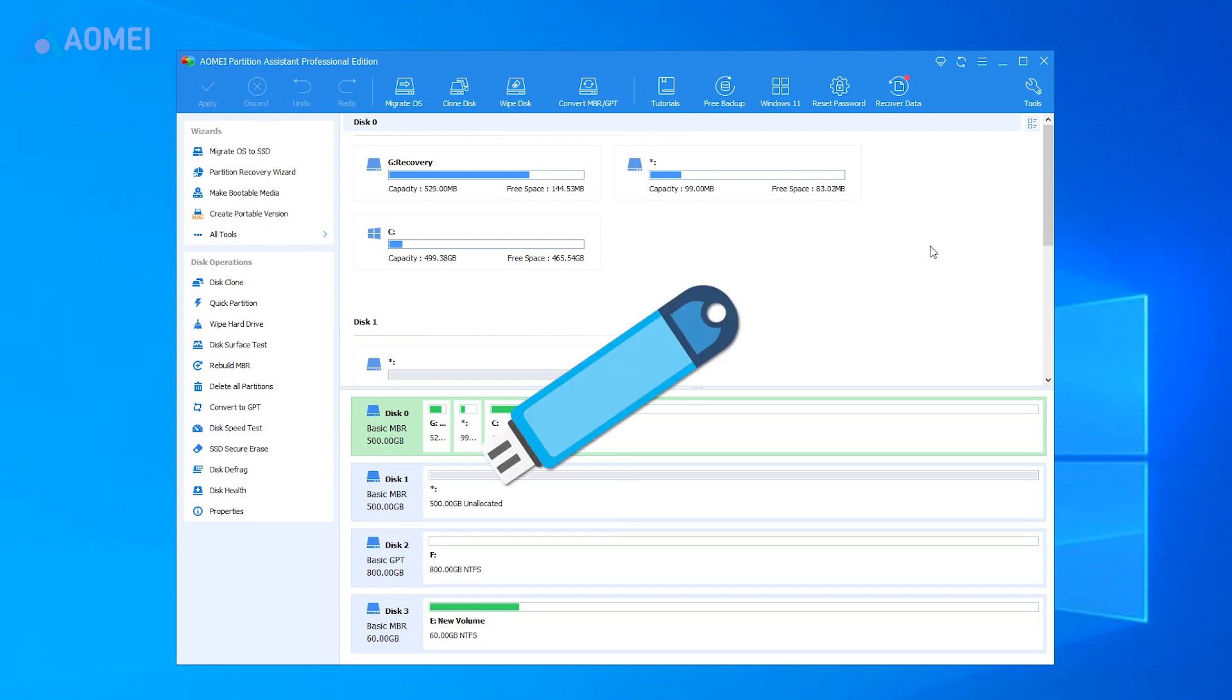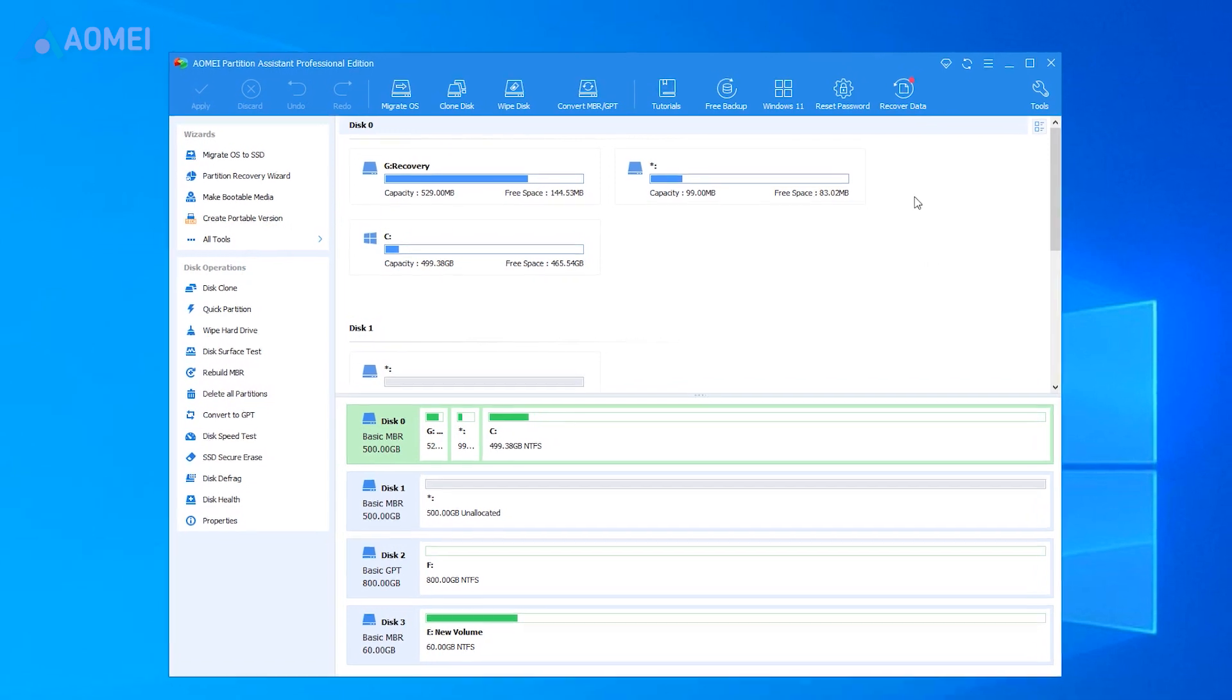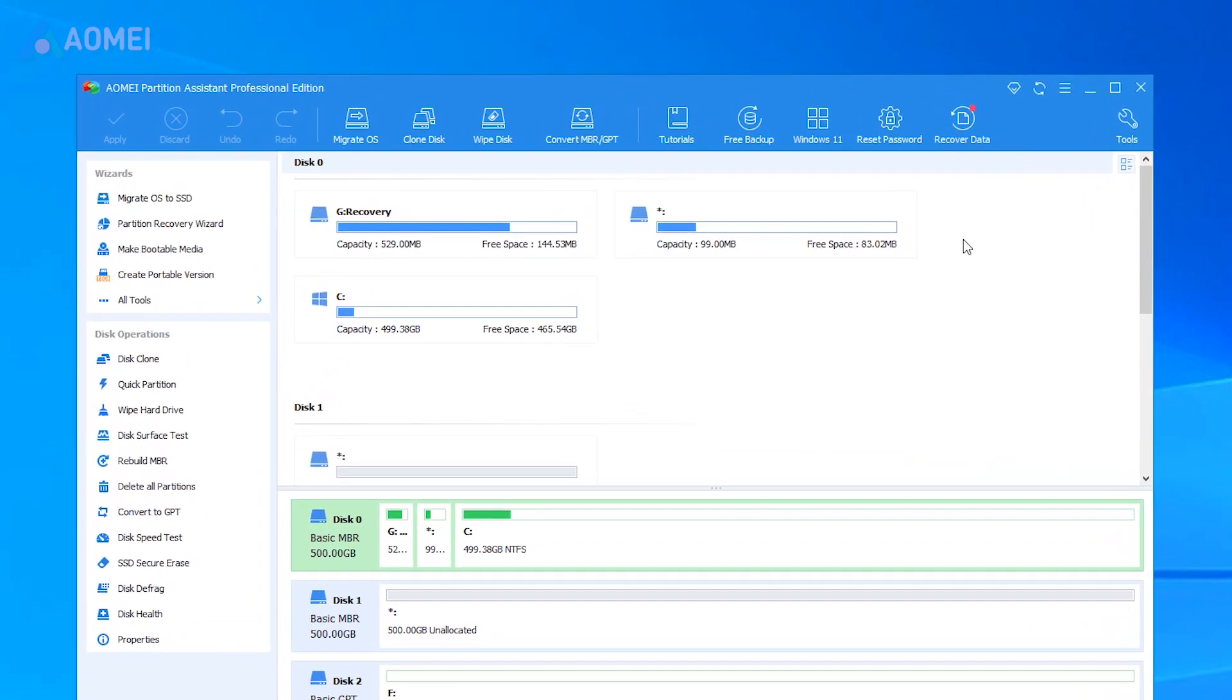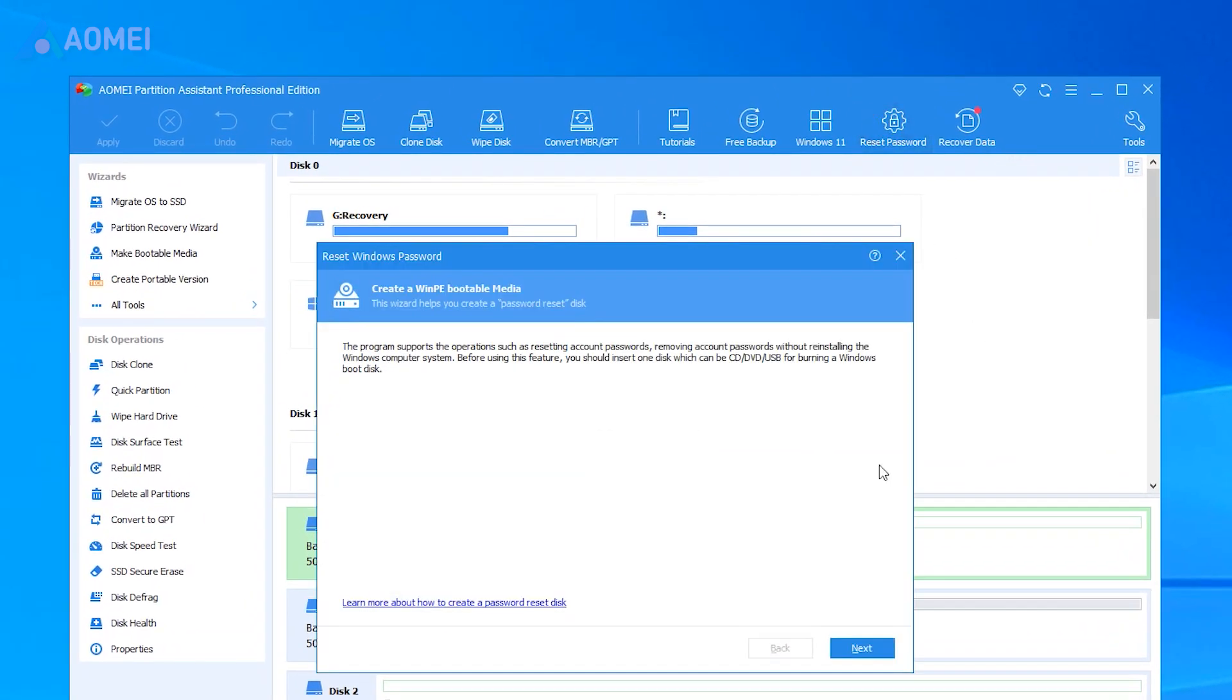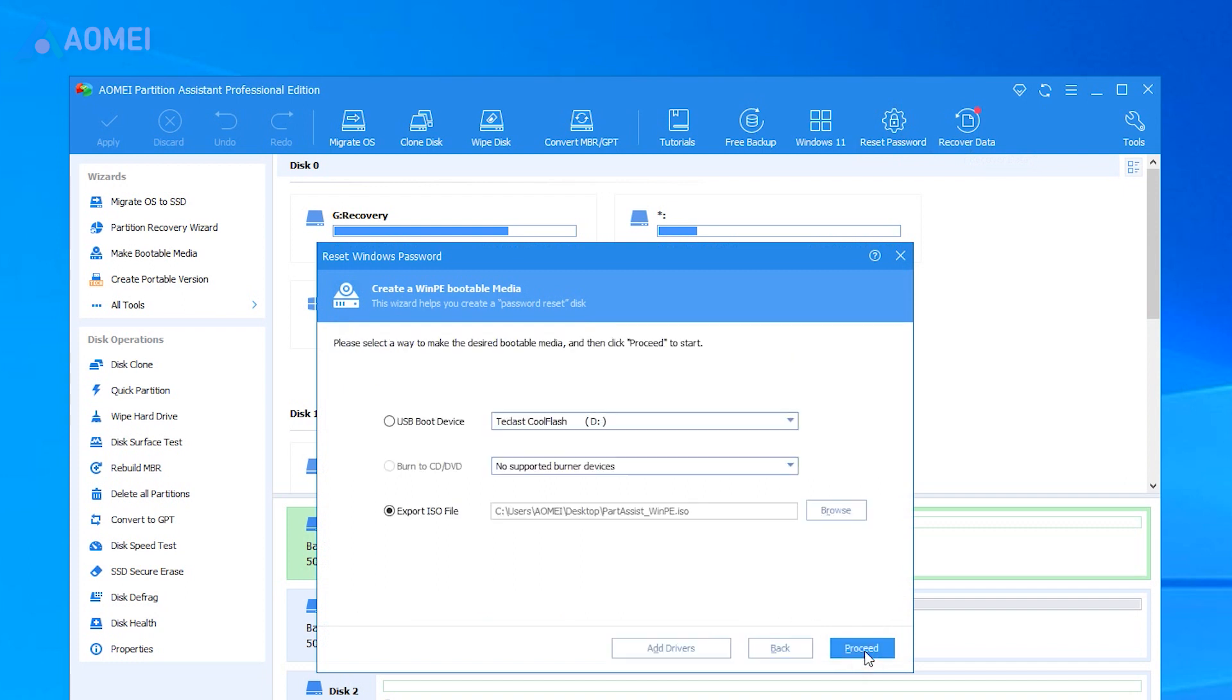Prepare a USB, and connect it to another running Windows computer. Launch the software. In the taskbar, click Reset Password. In the pop-up window, click Next to begin to create a WinPE bootable media.